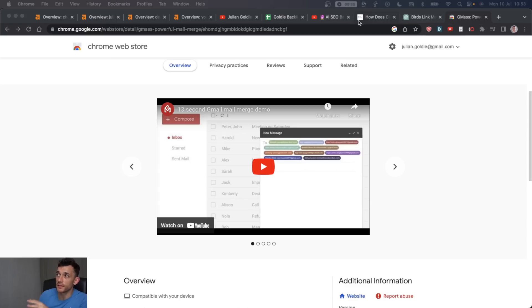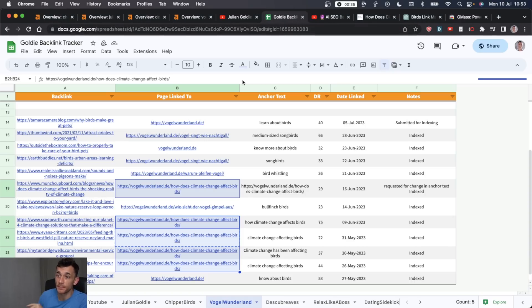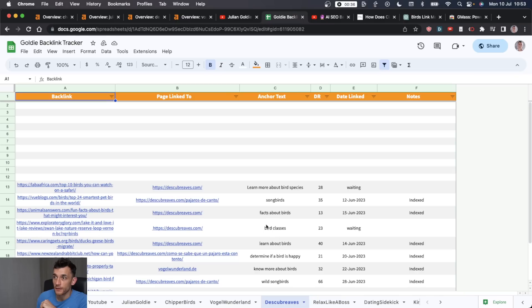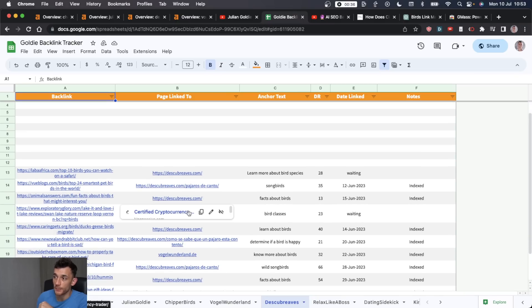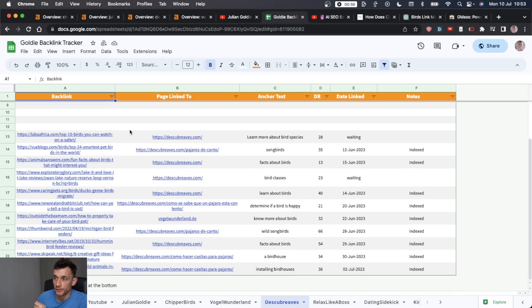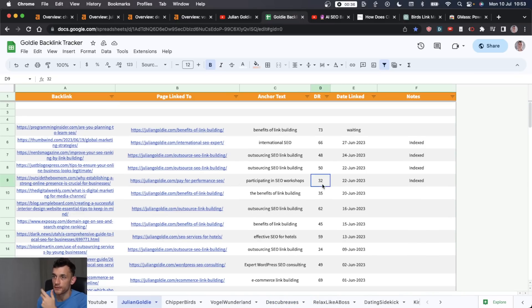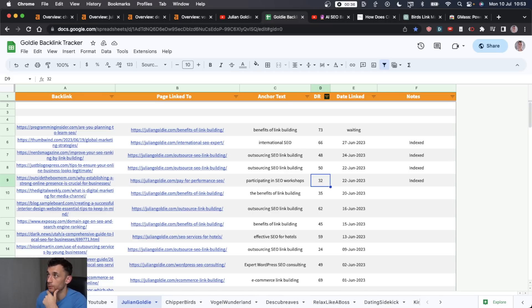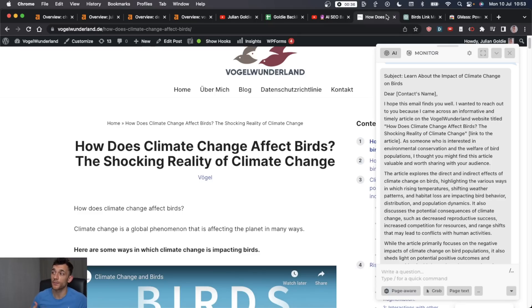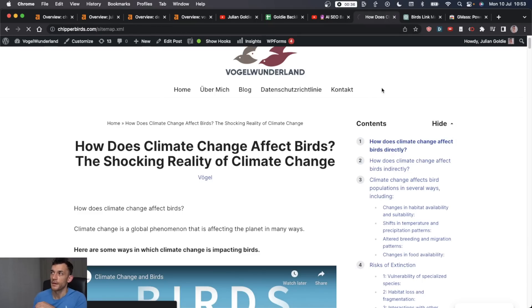So that's it. That's how you can build hundreds of free backlinks. You can see it's worked for this website, this one, I mean, this one too, for juliumgoldy.com as well. We're getting tons of backlinks coming in, which is awesome. And a lot of them are free.